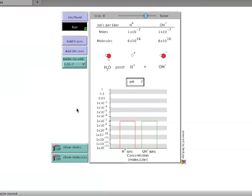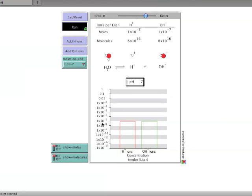To begin, the pH is set at 7, and the graph shows that both the hydrogen and hydroxide ion concentrations are 1 times 10 to the minus 7th moles per liter. The amount that will be added by clicking the buttons is 1 times 10 to the minus 7 moles.